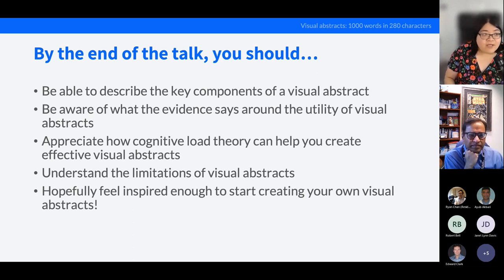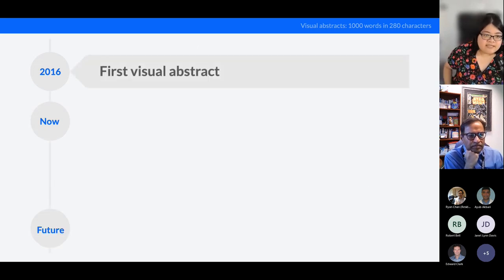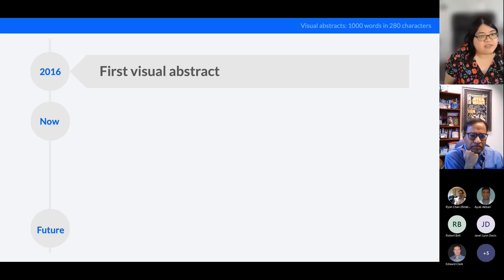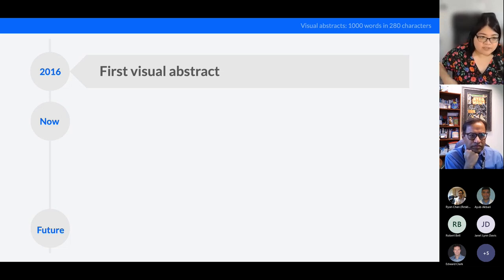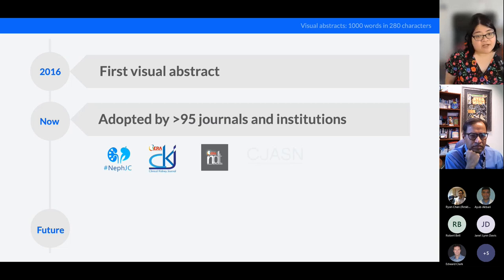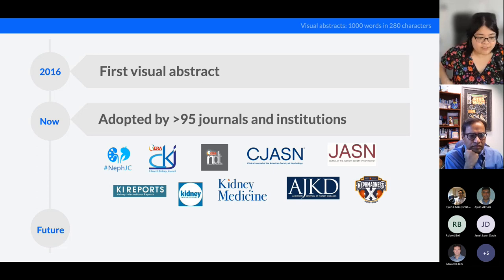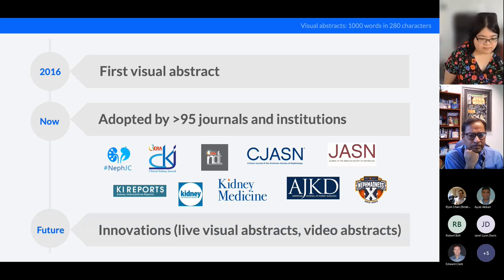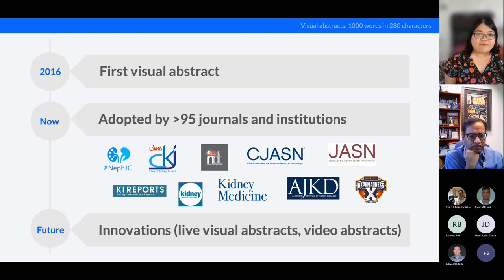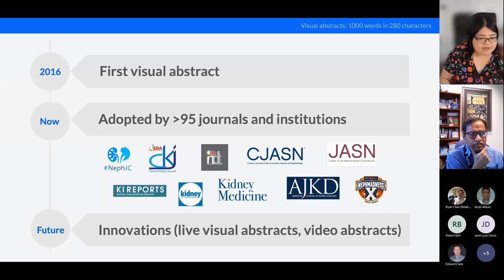I'll start with a brief timeline of how visual abstracts evolved. In 2016, the first visual abstract was created by a surgeon in the States called Dr. Andrew Ibrahim, and it was published in the Annals of Surgery. Since then, this visual abstract movement has been adopted by many journals and institutions, and people are continuously innovating — some are now making live visual abstracts at conferences while presenters are speaking.